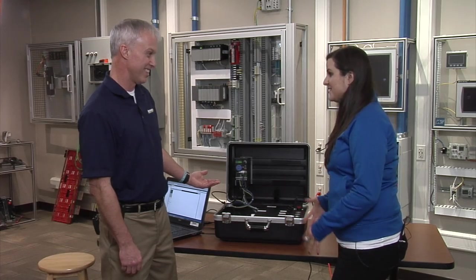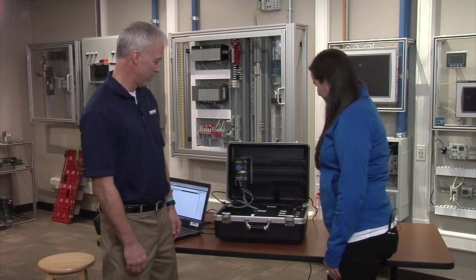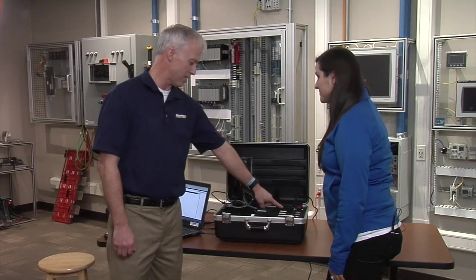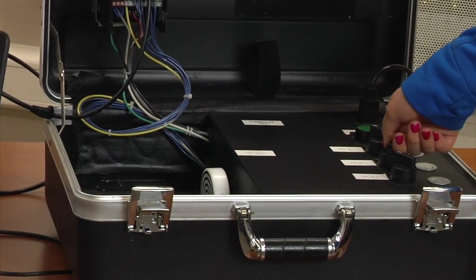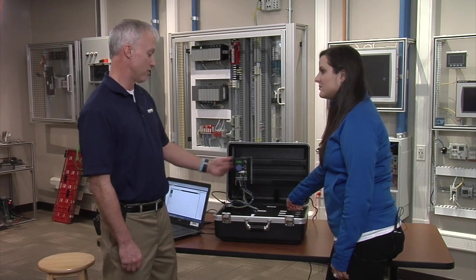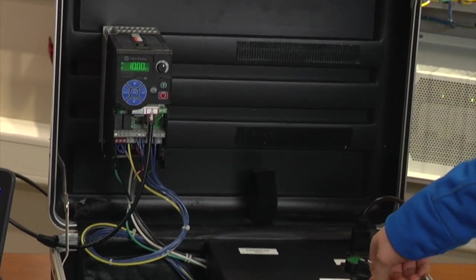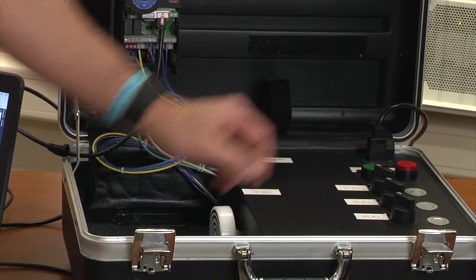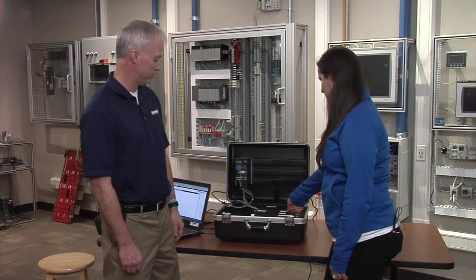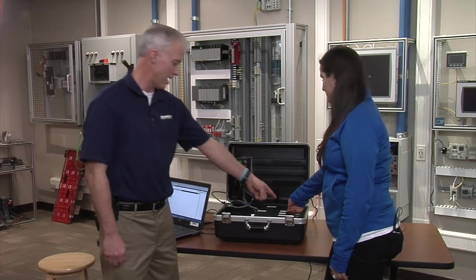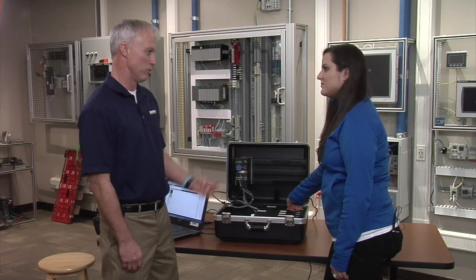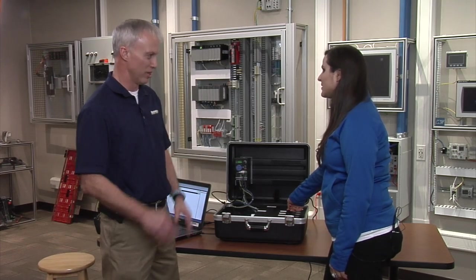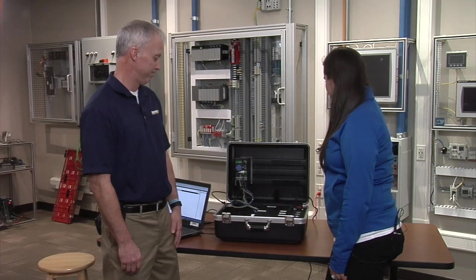We're at 20 right now. If you flip the second selector switch, it should run down to 10 Hertz. You've got three preset speeds set on the drive. Flip it back to 20 and flip the third selector switch. It should run at 5 Hertz, which it does. Click the last one and it should go to zero. Those are your four preset speeds, three that are actually running and one at zero.